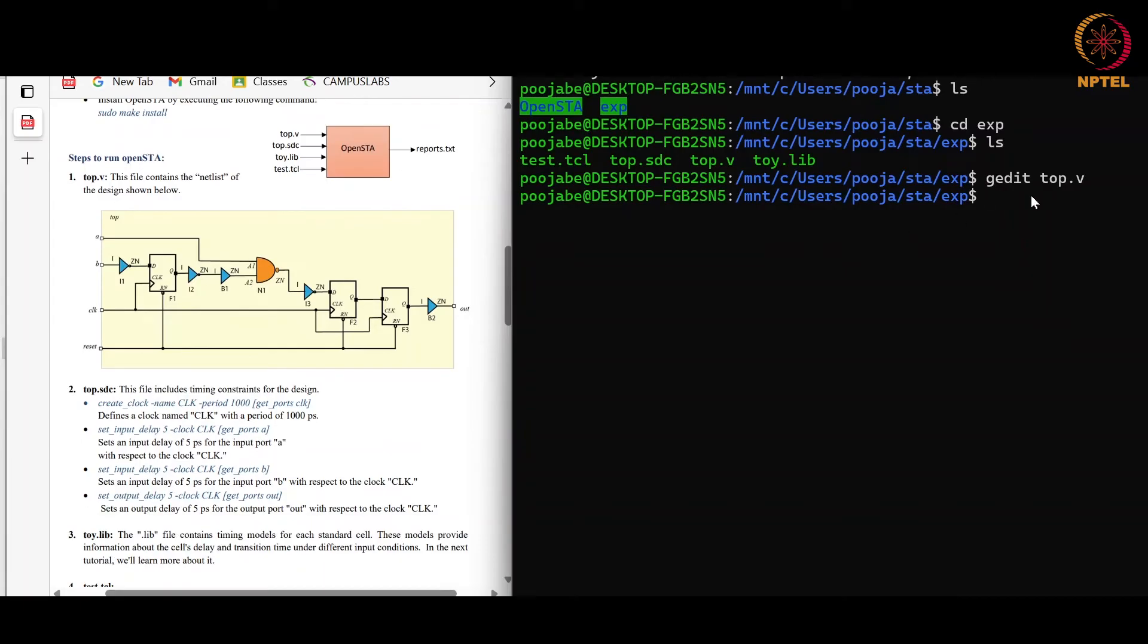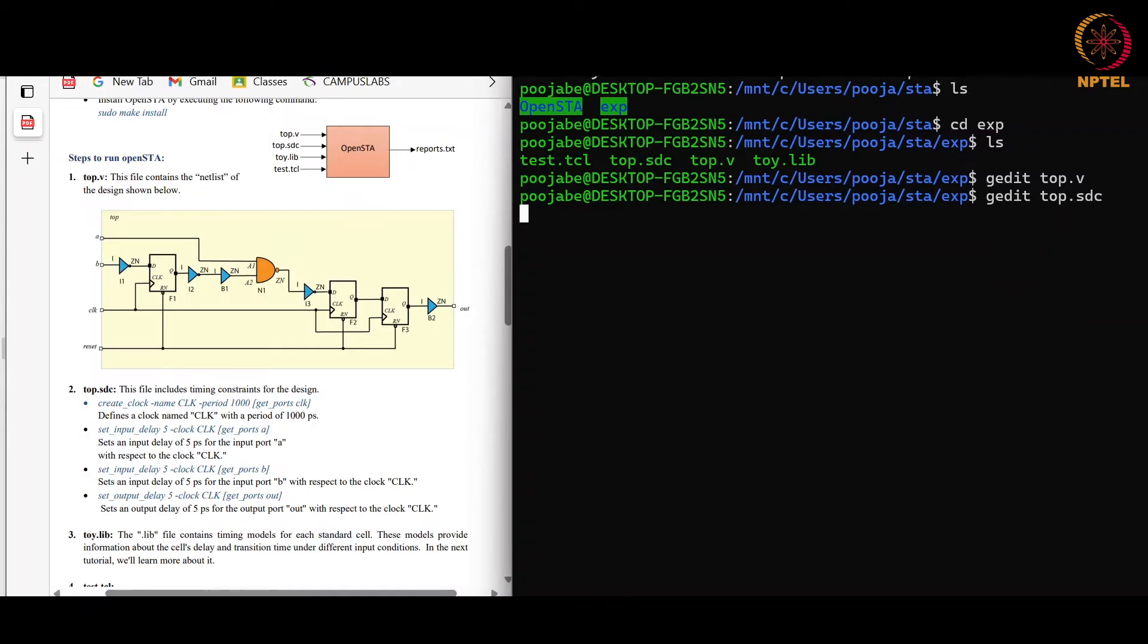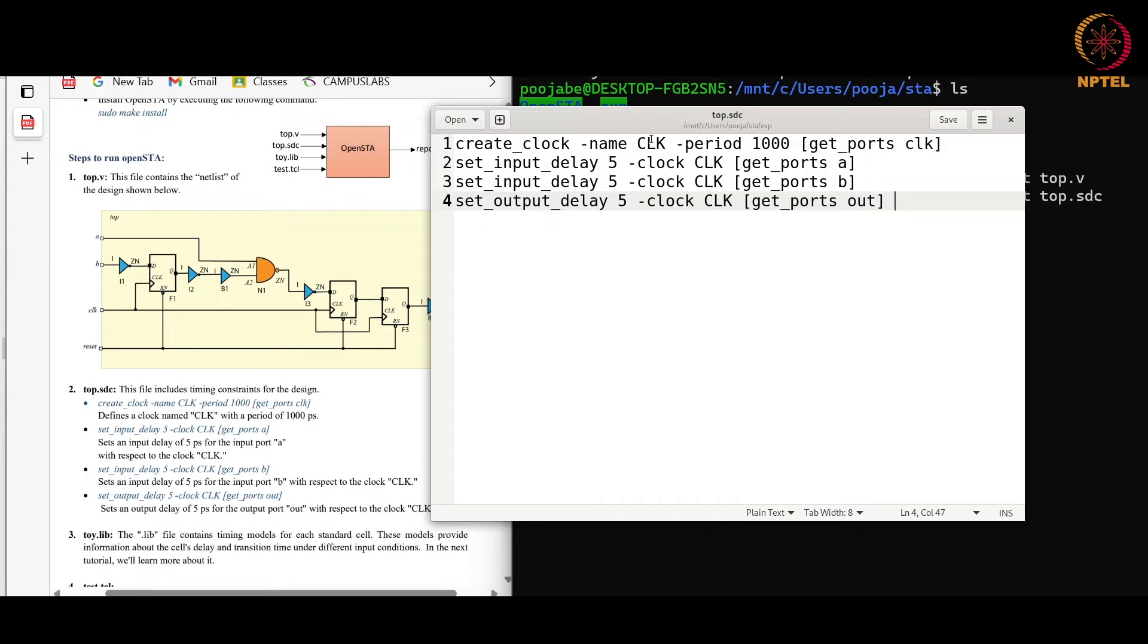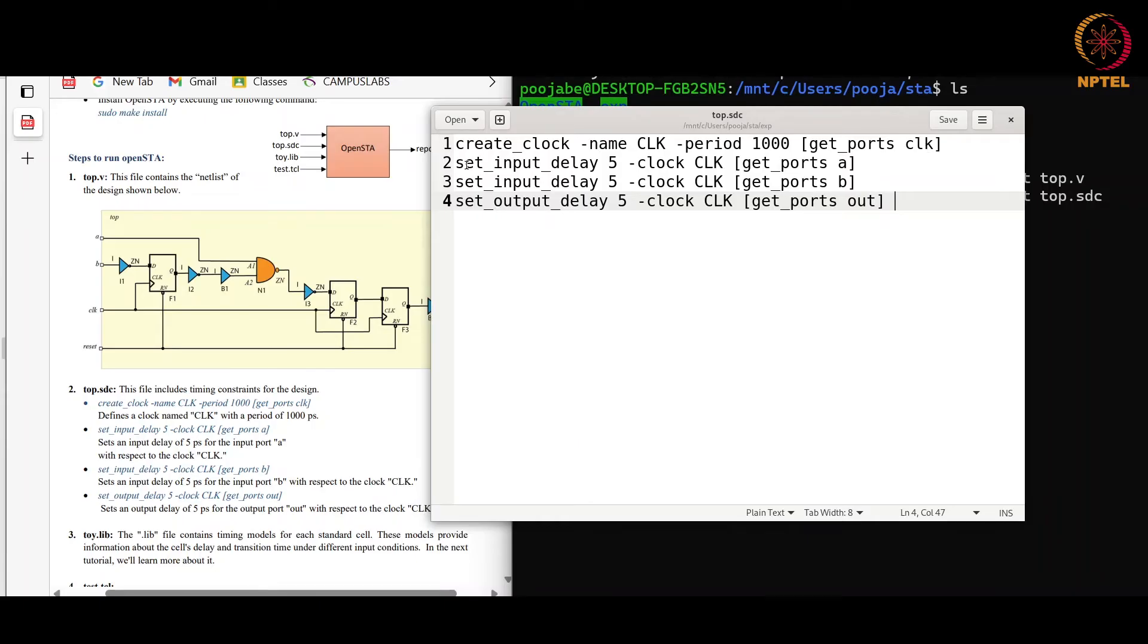Now the next file, that is constraint file. Constraint file contains the constraint for the design. Here the first command create_clock -name CLK -period 1000 get_ports clock. We will create a clock named CLK that is capital CLK and this is of period 1000 picosecond. The unit picosecond we get from the library file and the port clock means the source for this clock is small CLK clock. The second command here we set the delay constraint for the input port A with respect to the clock CLK that is of 5 picosecond, indicating that the arrival time for input A will be taken as 5 picosecond.